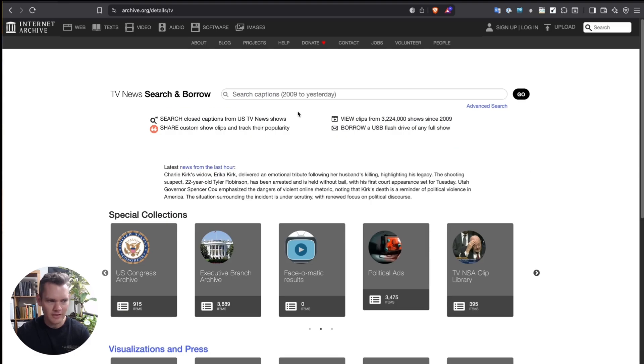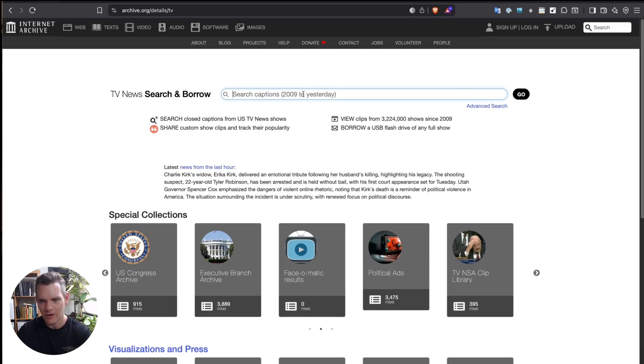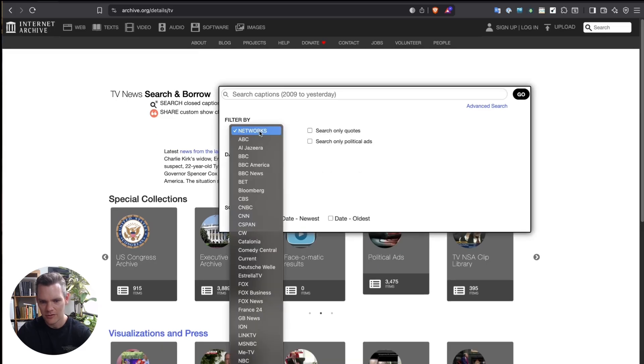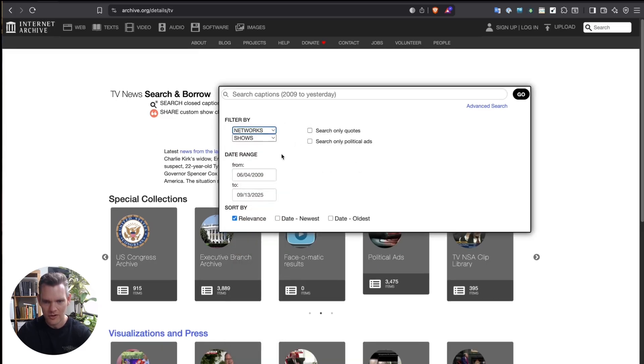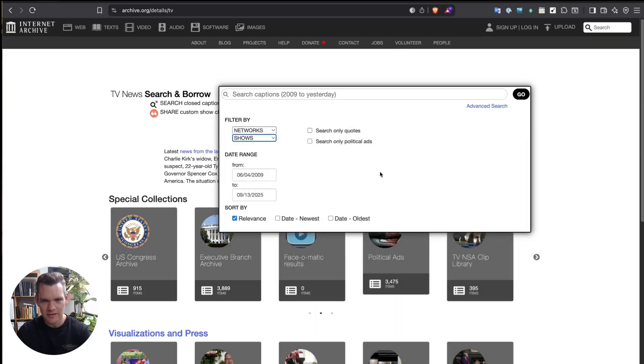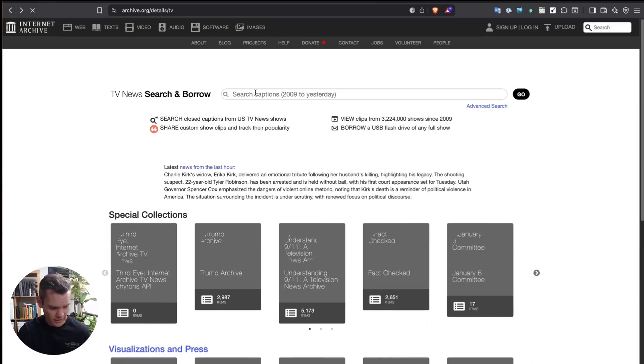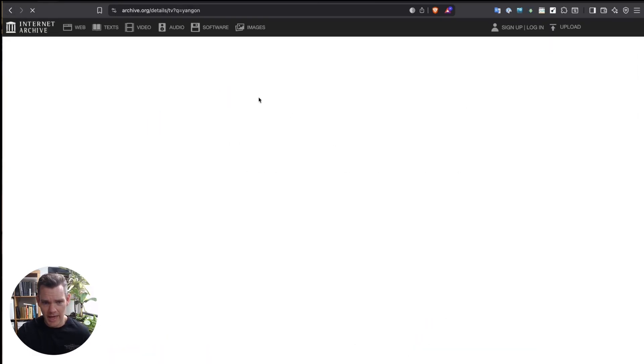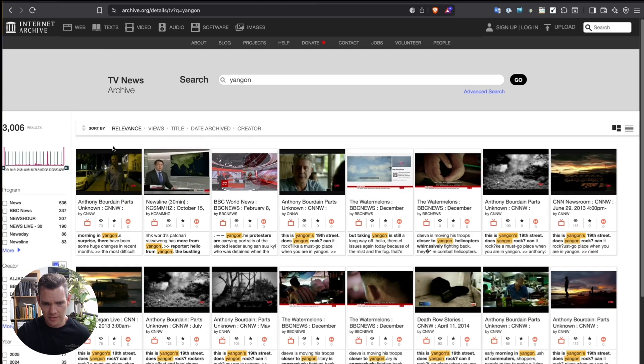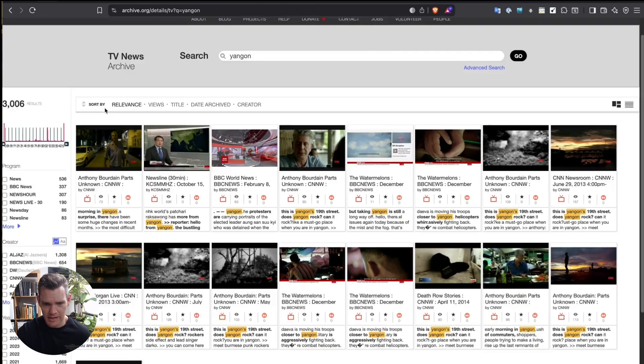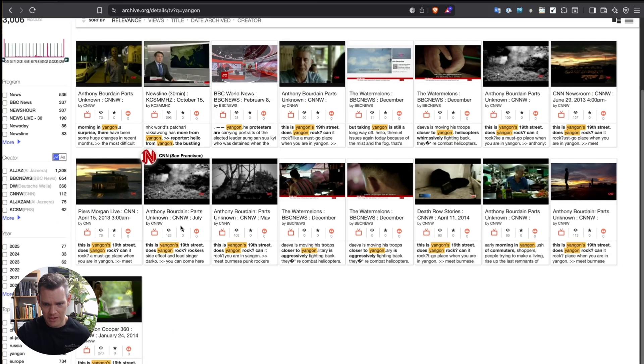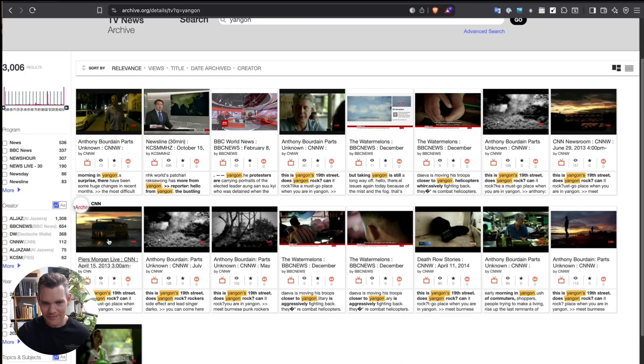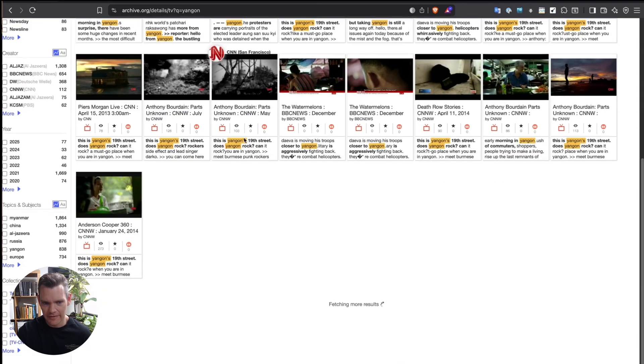So a couple of quick ways that you can use this. You can search the captions, and I'll open up advanced search just to show some of the functionality in there. You can go through all of these networks, you can search on the quotes, you can have a look for specific shows, and then you've got the date range function there. I'm going to type in Yangon, which is the city from Myanmar, and it's going to load for me the mentions of Yangon. So we can see Anthony Bourdain in there, Piers Morgan live, but also BBC World News and others.